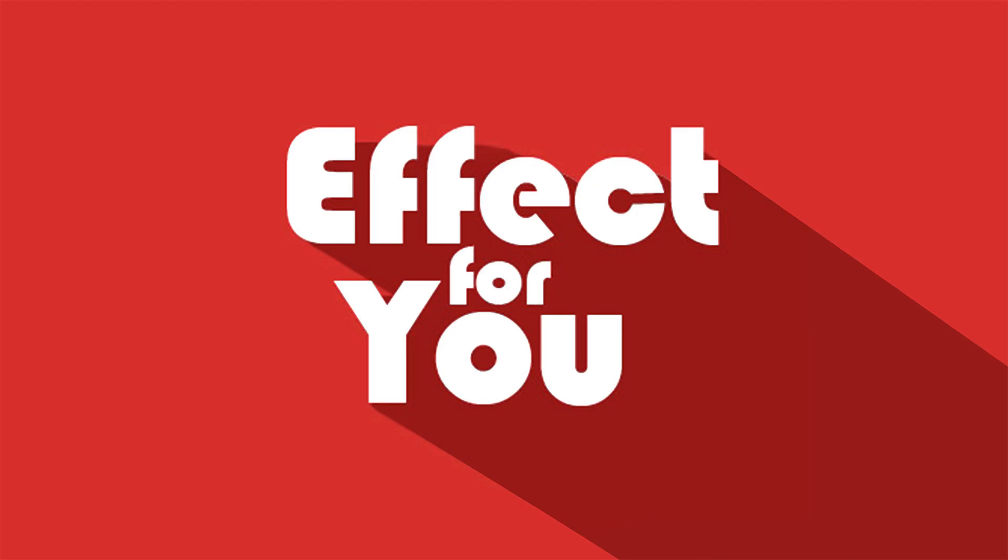Hey everyone, welcome to Effect4U channel. Today we are creating an effect like this.